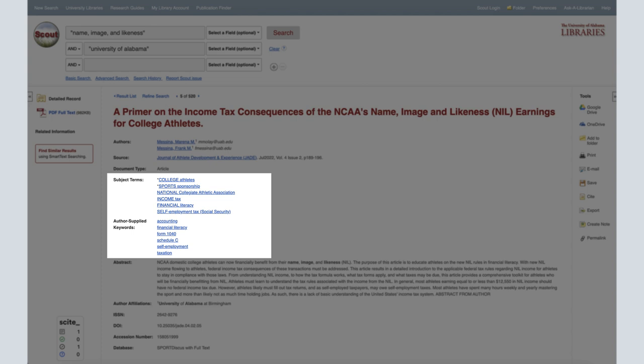Subject terms are words assigned or tagged to an article that summarize what the article is about. Subject terms can also be referred to as keywords, subject headings, or author-supplied keywords.